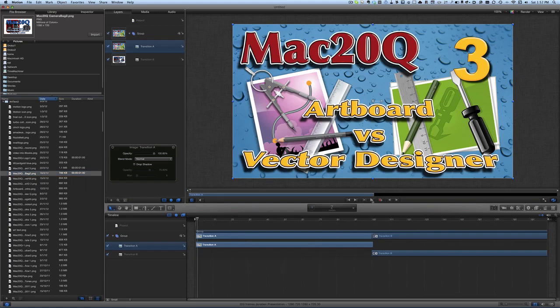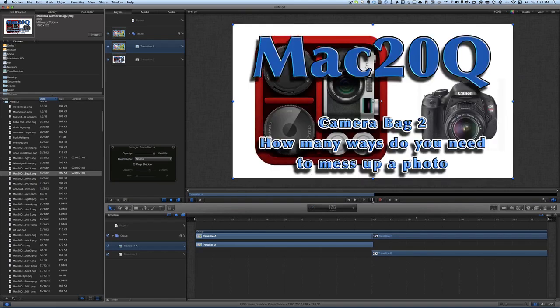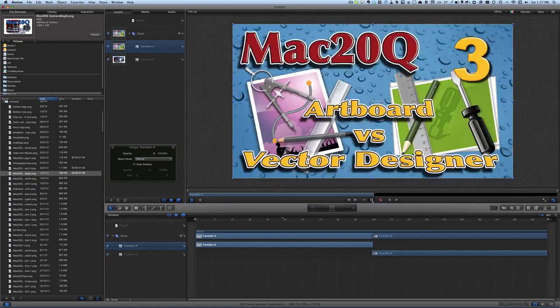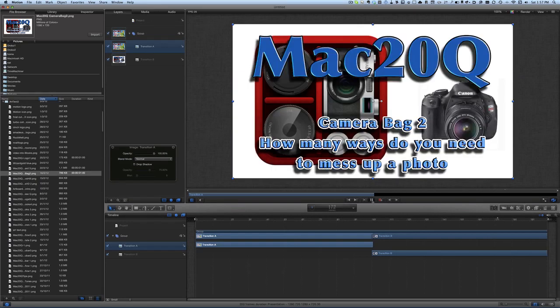Before we do anything to this transition, if we just press Play we'll see that it plays through the first part of the transition and it changes like a hard cut — one transition image to the next.